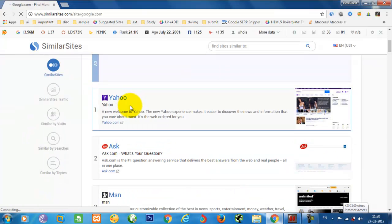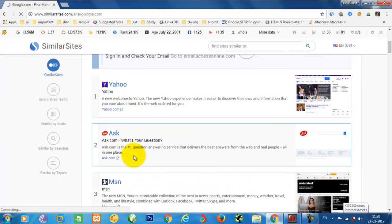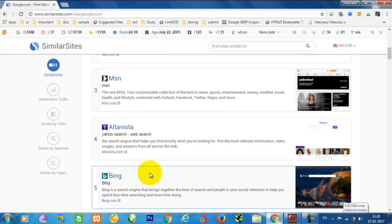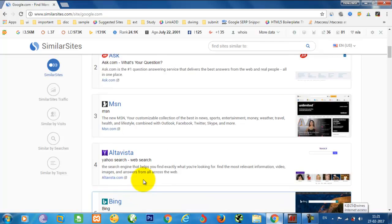Yes, there is Yahoo search engine, Ask search engine, MSN, Alta Vista, Bing, and so on.